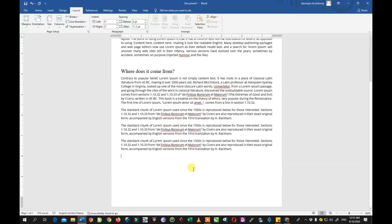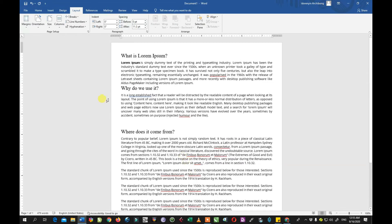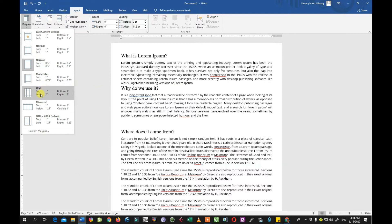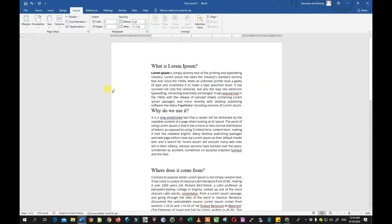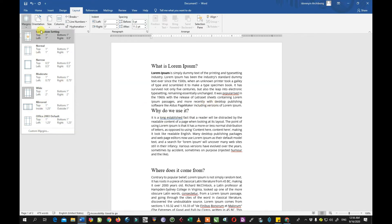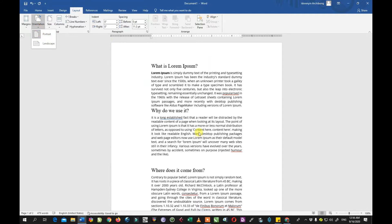After you click the narrow margin, you see there is even more space because it shrinks the margins by half and allows the text from the second page to move up to the first page. The moderate margin is just slightly smaller than the normal margin. Then we have the wide margin — the wide margin increases the left and right margin to two inches.